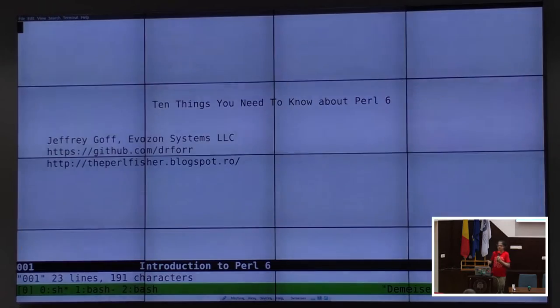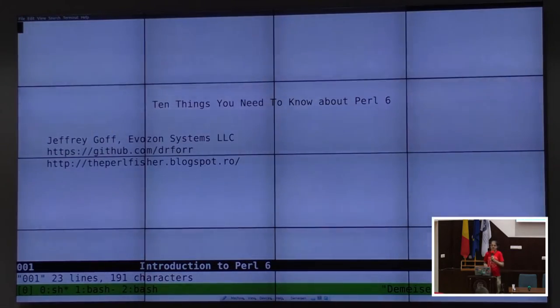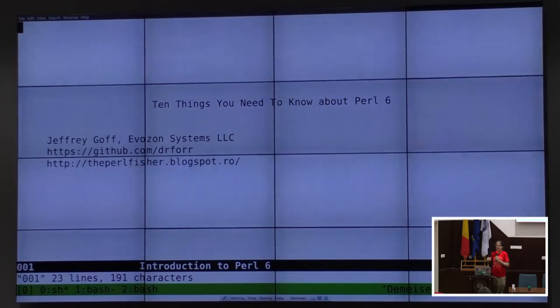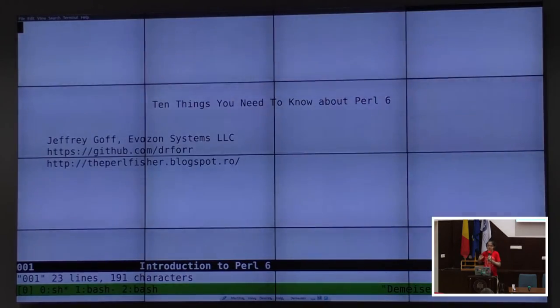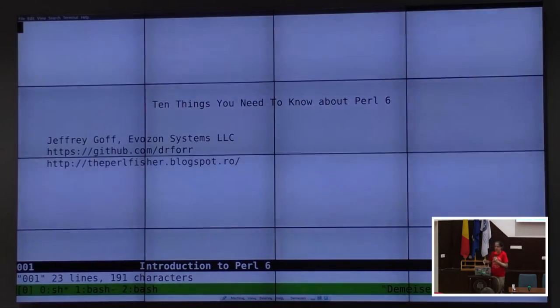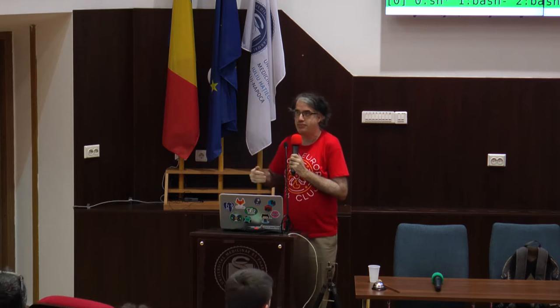The big ones that I don't really cover in great depth are the hyper operators, concurrency, process threading, and the new gather-take syntax. I don't cover those because I don't know them well enough to be able to talk about them in a crowd yet.